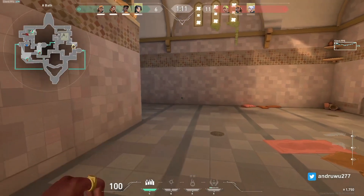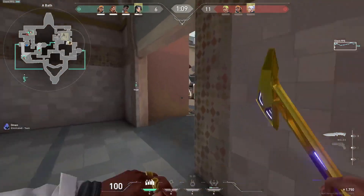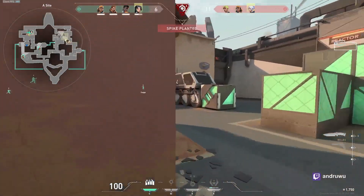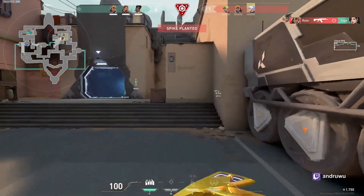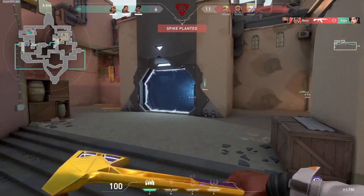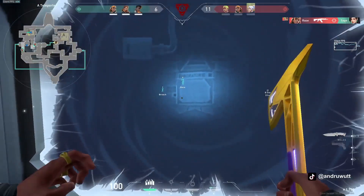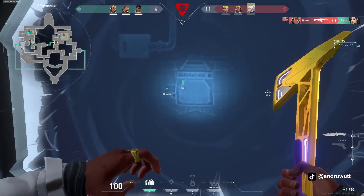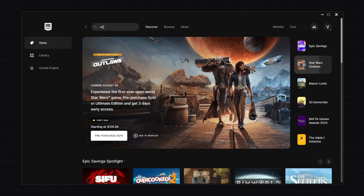This is the second way to download Valorant on PC. If you are using the Epic Games Launcher and want to download Valorant in it, then this method is for you. First, go to the search bar and type Valorant.